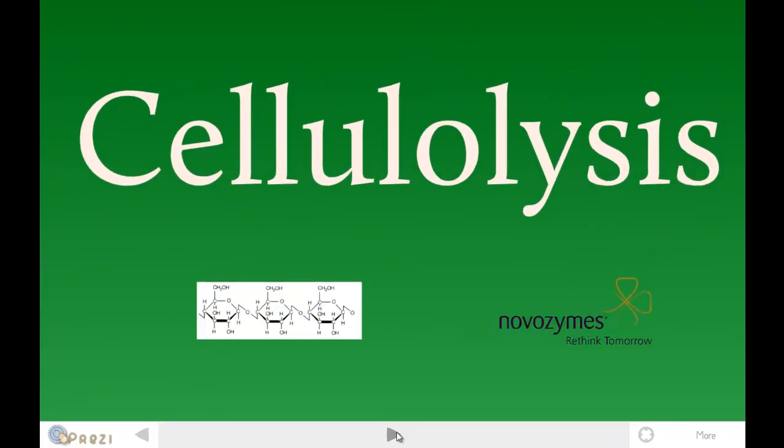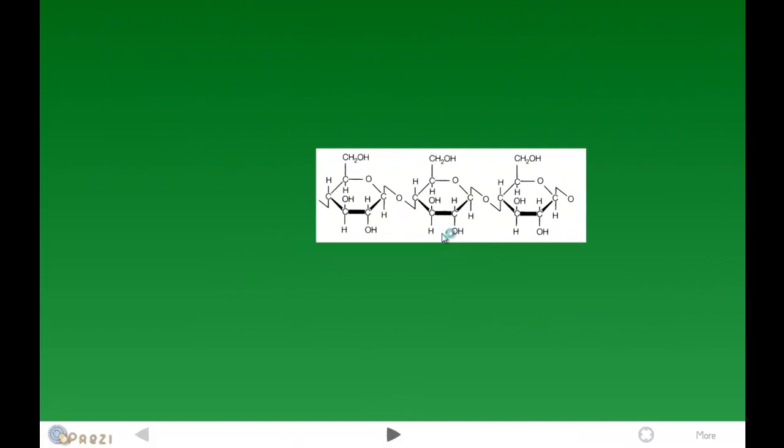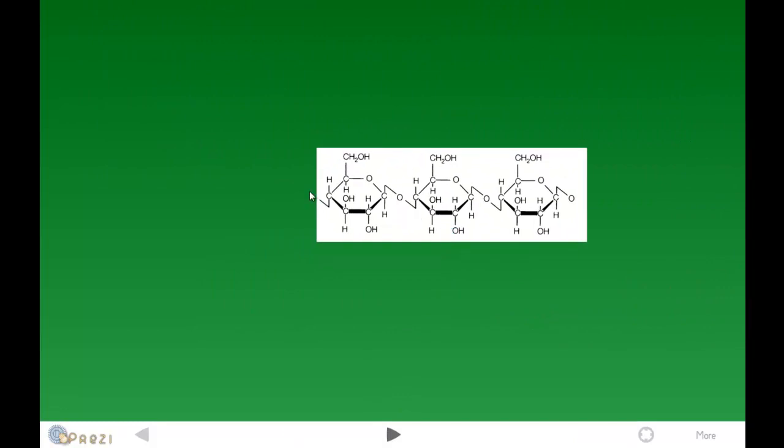Going on to the next step, which is cellulolysis. This is the breaking down of the cellulose. Here's a picture of cellulose. As you can see, it's much more orderly.